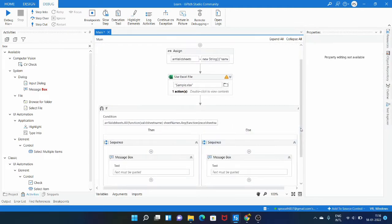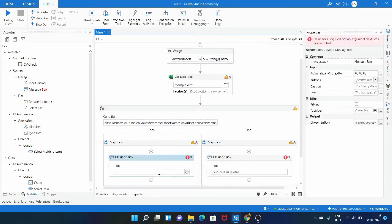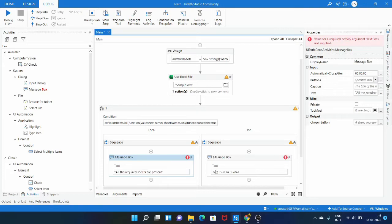Now we need to put a message box to check if it returns true or false. If all the sheet names are present it will return true, so we can put the message box as 'All the required sheets are present'. If it is false we can put 'Sheets missing' or something like that. So let me type 'sheets missing'.